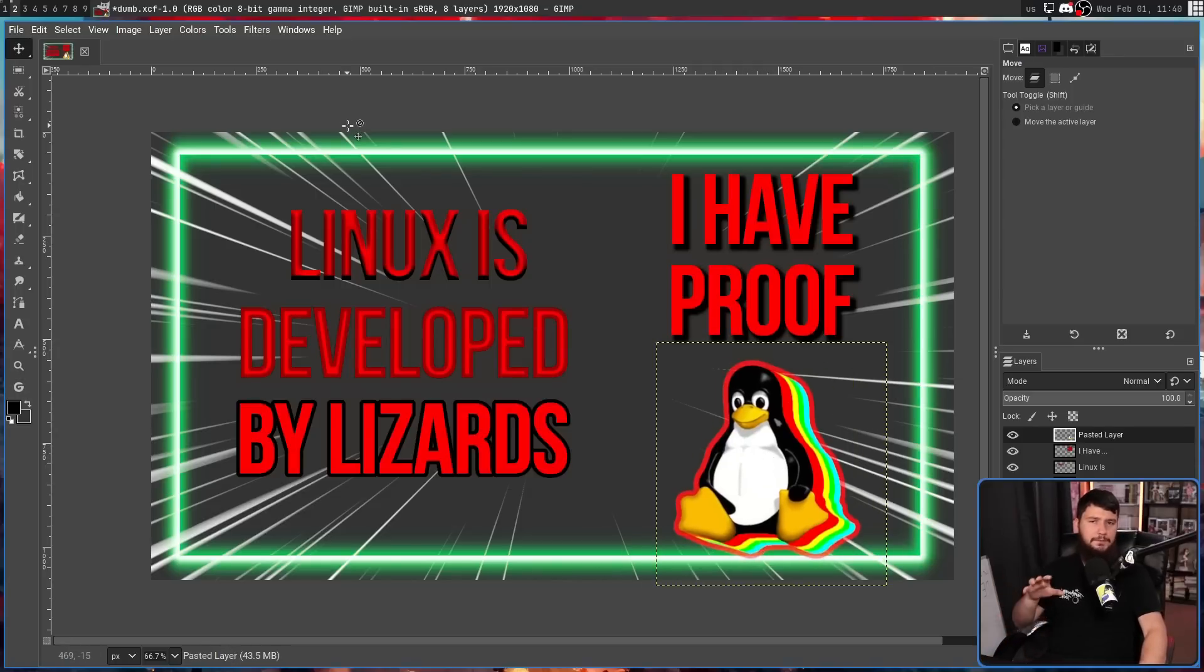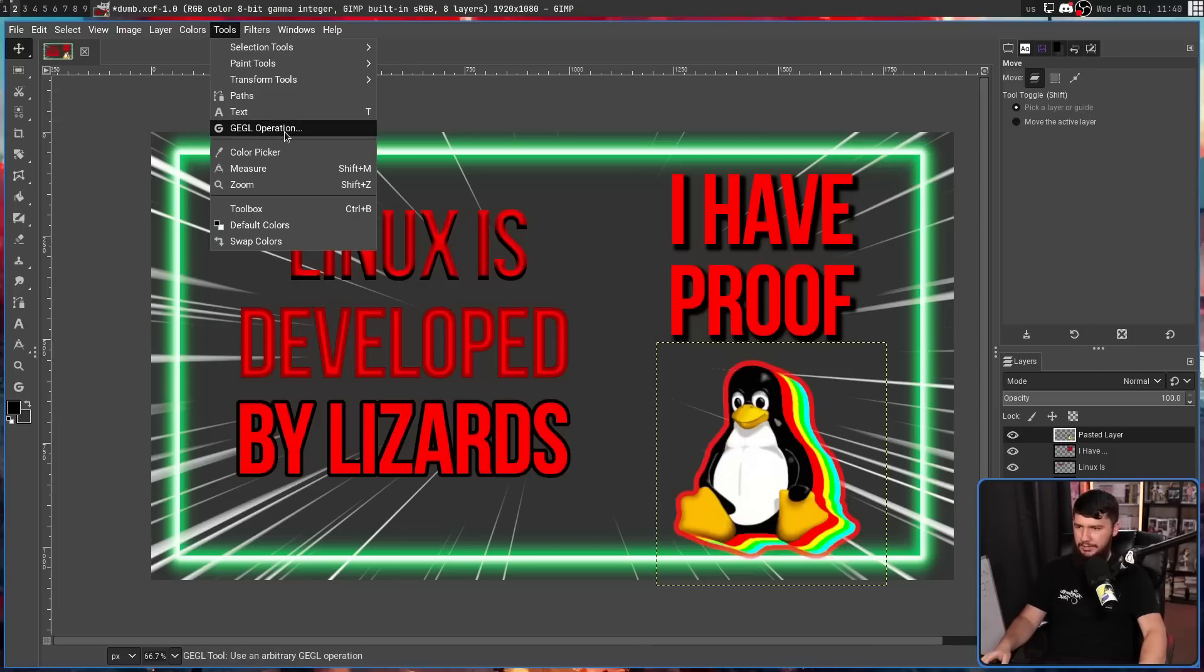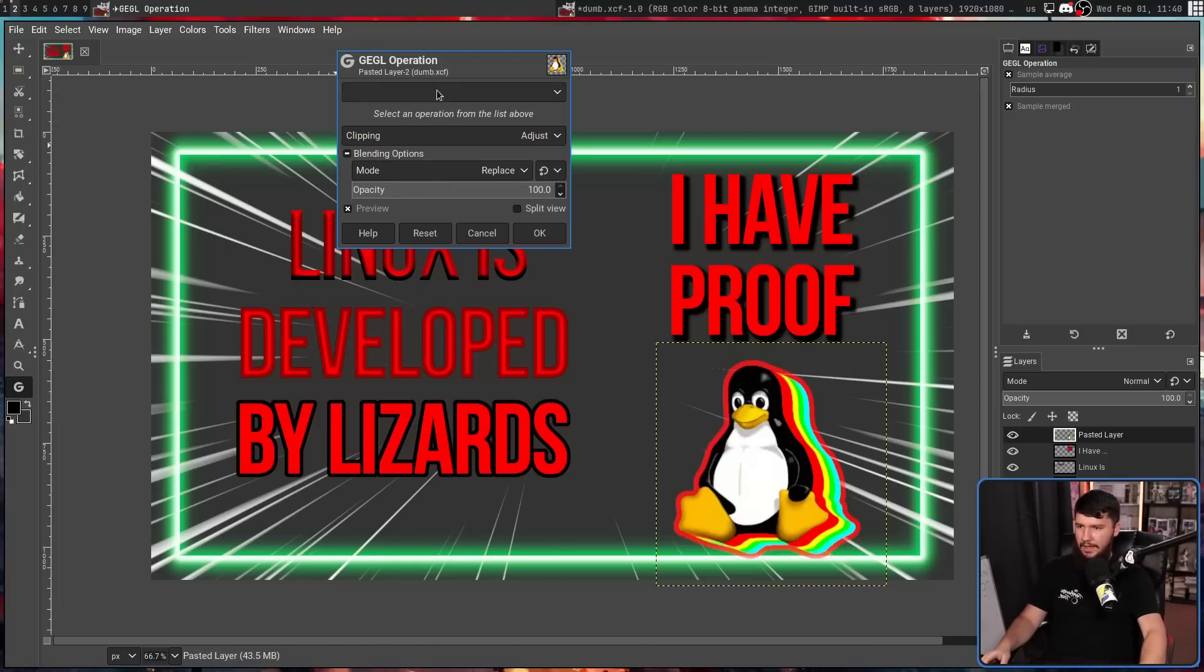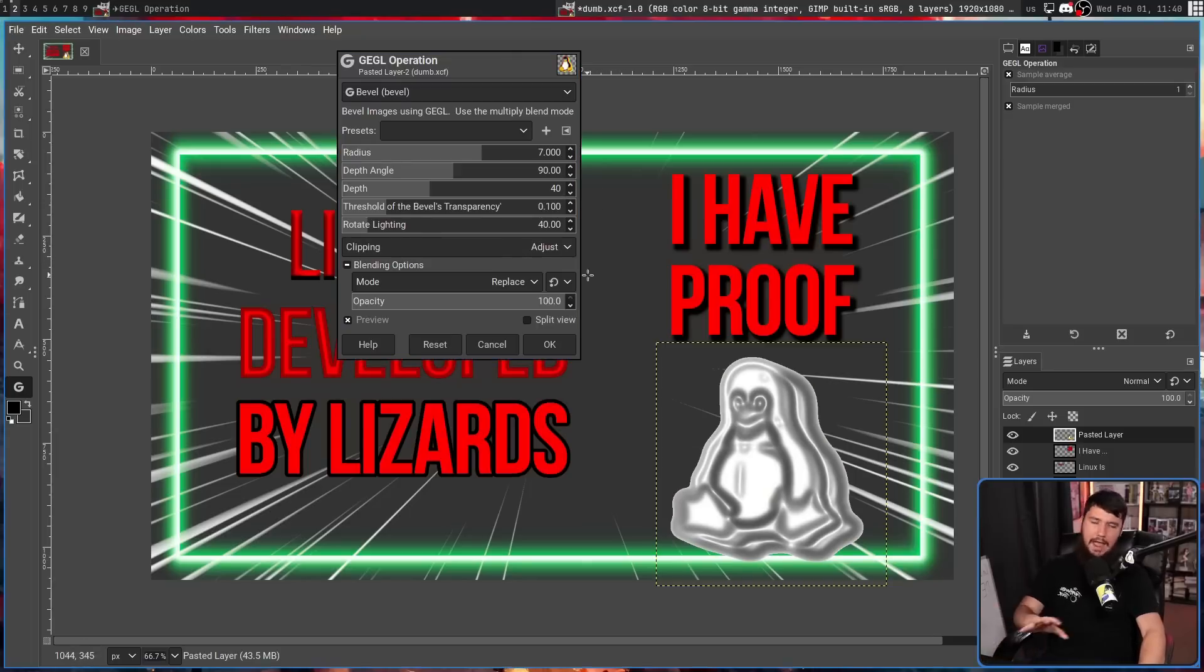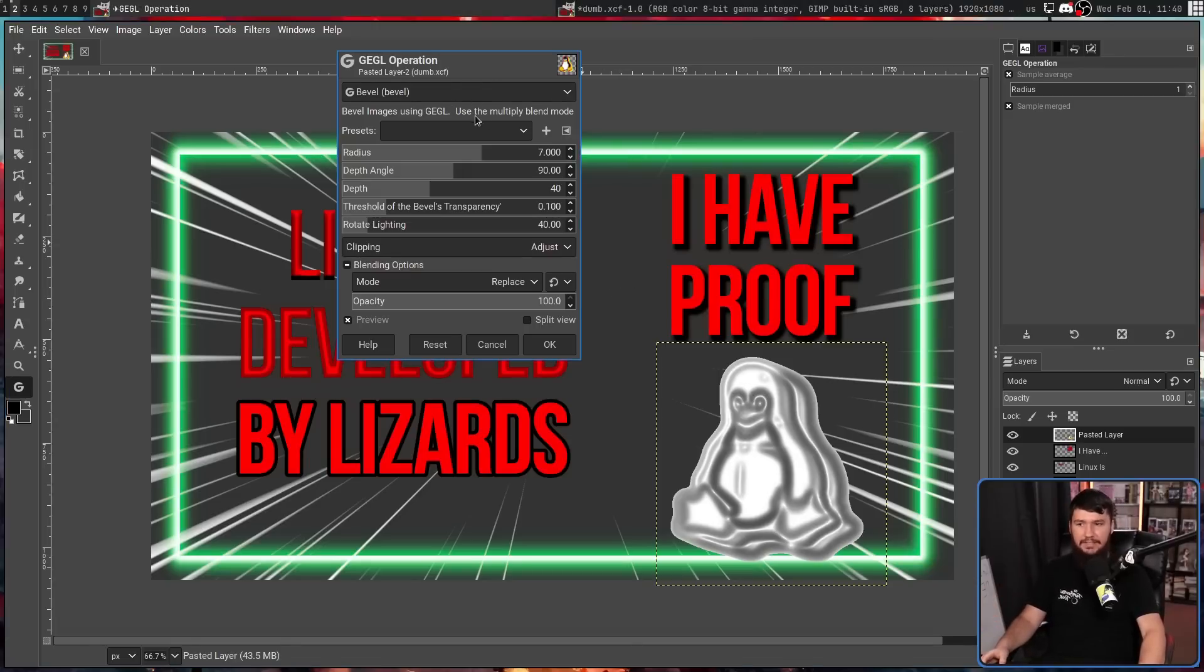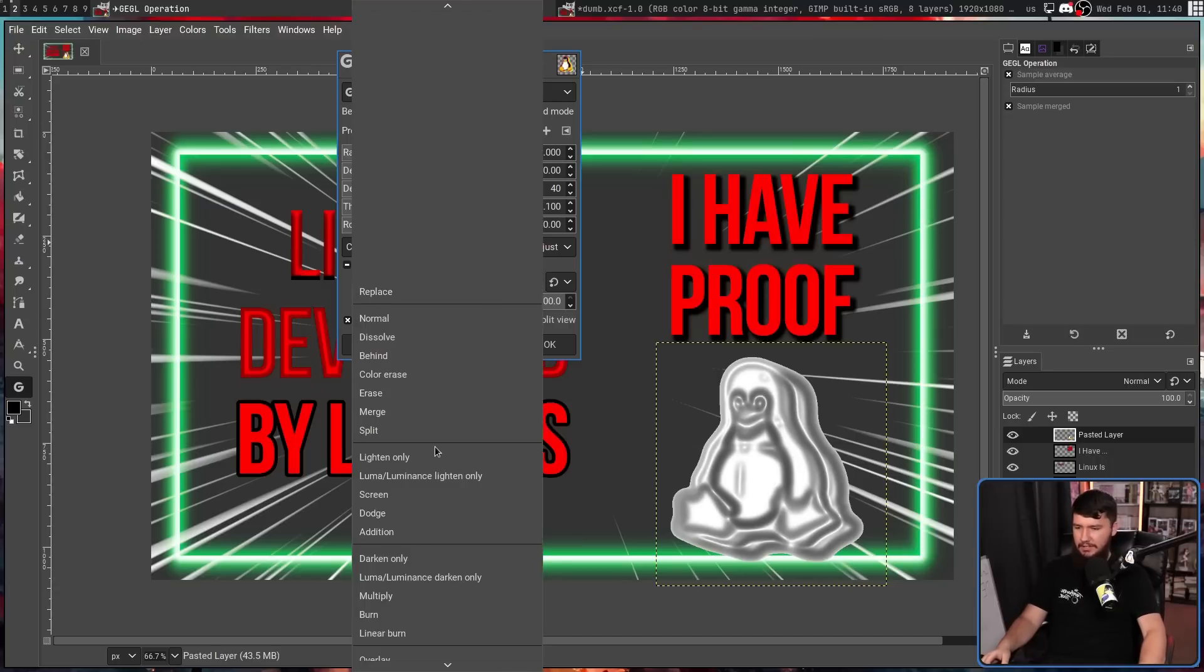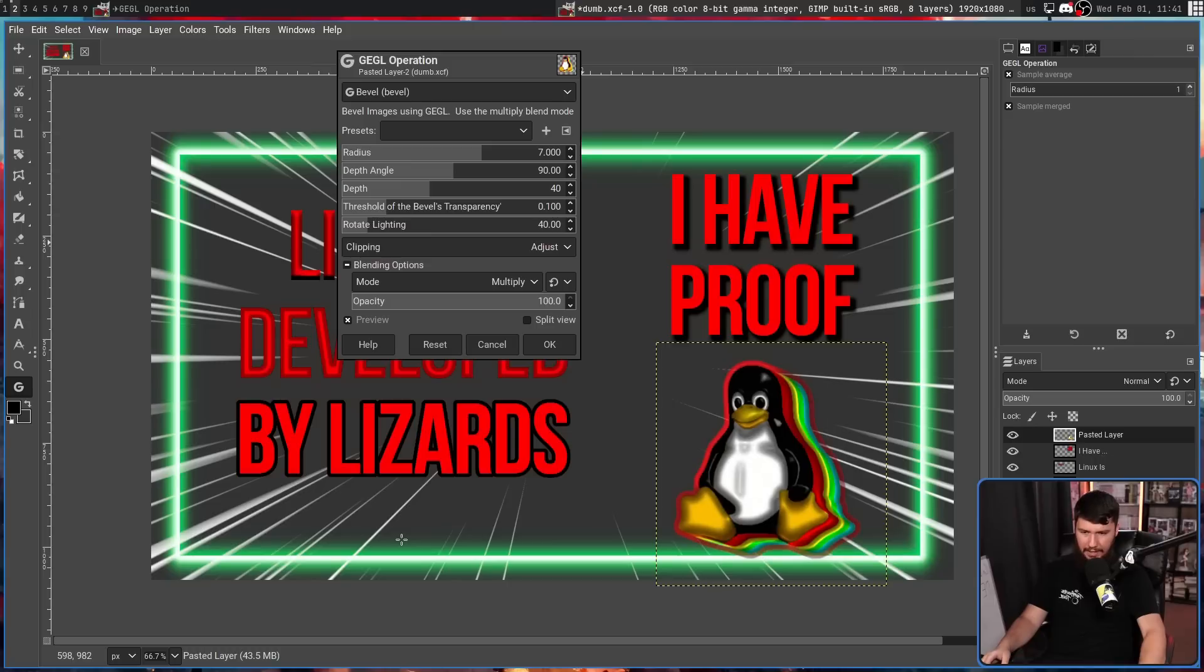So, one example of the pay attention to what's going on is the bevel. So, once again, Tools, GEGL Operation, and then let's select bevel. It's not going to work at all by default. Because as it says here, use the multiply blend mode. By default, it's set to replace. If we go and change this to multiply, now it's going to work the way a bevel would typically work.